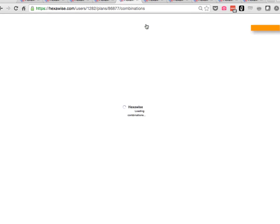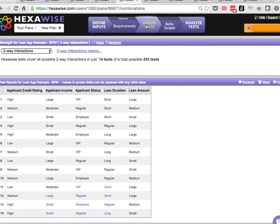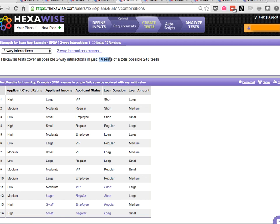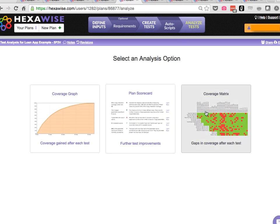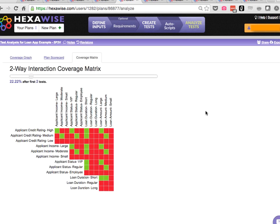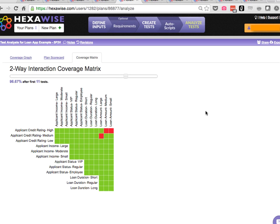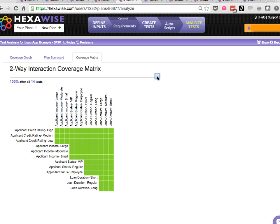As we increase the number of parameters to five parameters here, 243 tests, we're up to 14 two-way tests. So we've got a very interesting, fairly exciting dynamic going on here. The number of total possible permutations is starting to explode. But the number of two-way tests required, the number of tests required to achieve coverage of every possible pair in the system, is only going up a tiny bit.